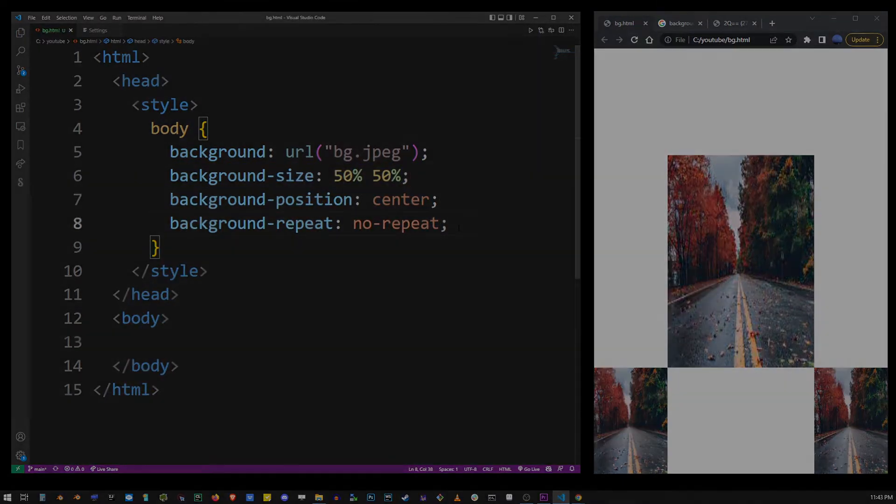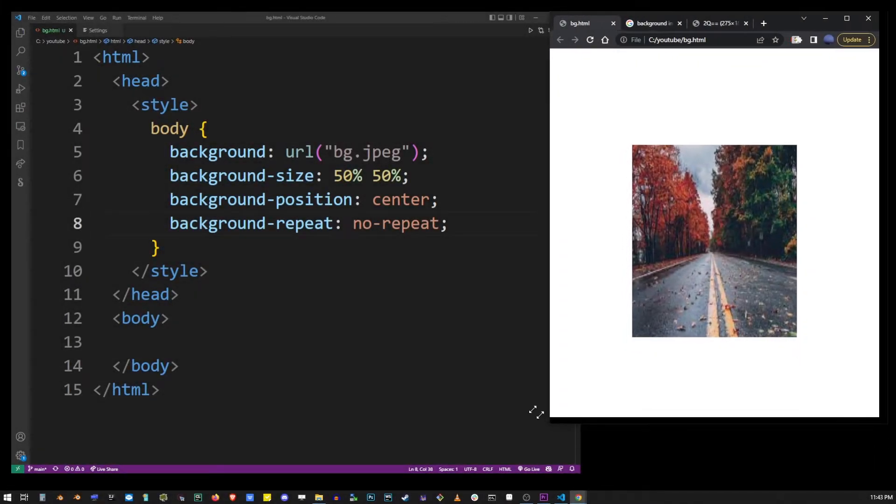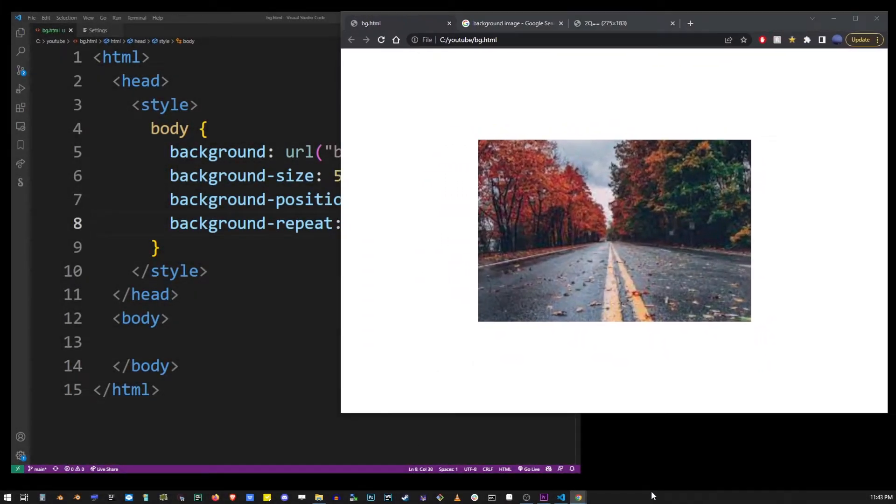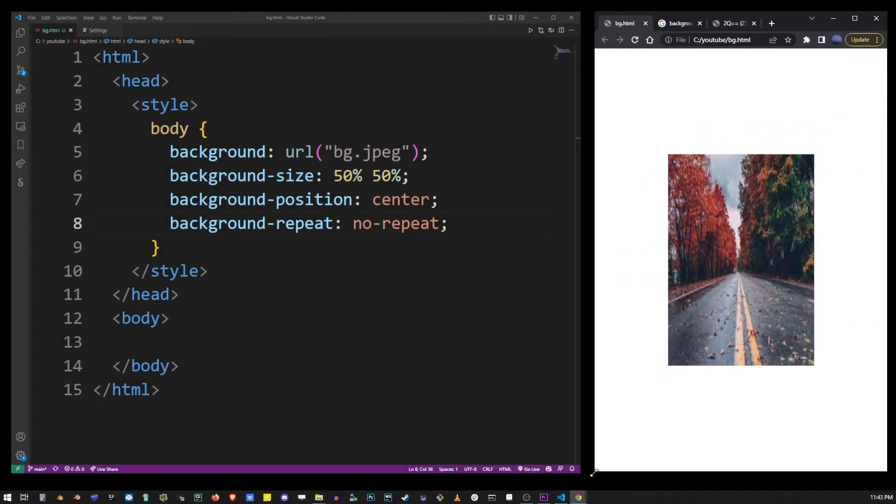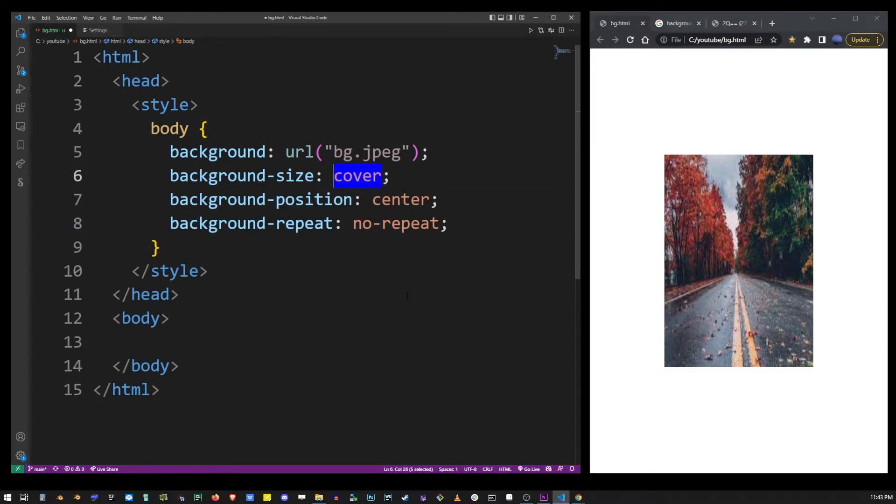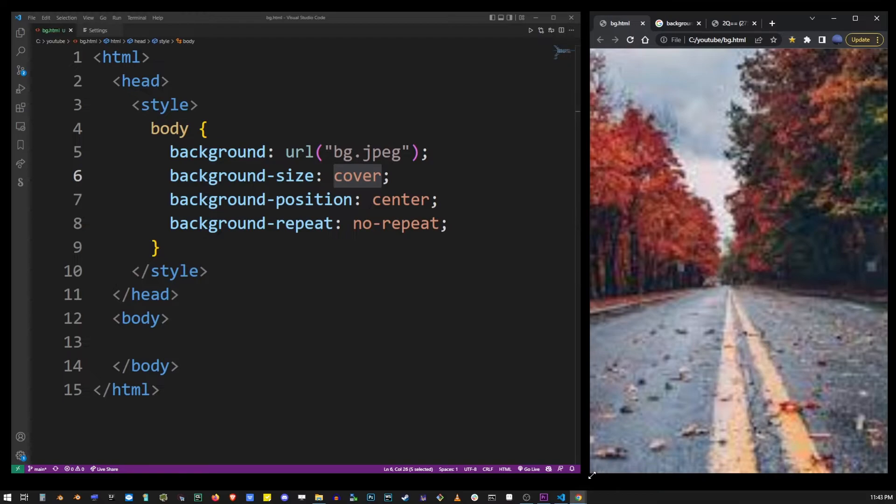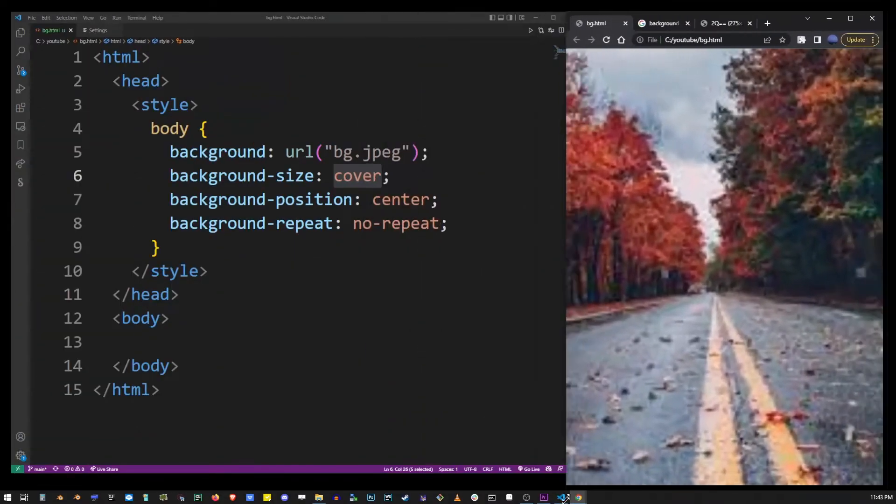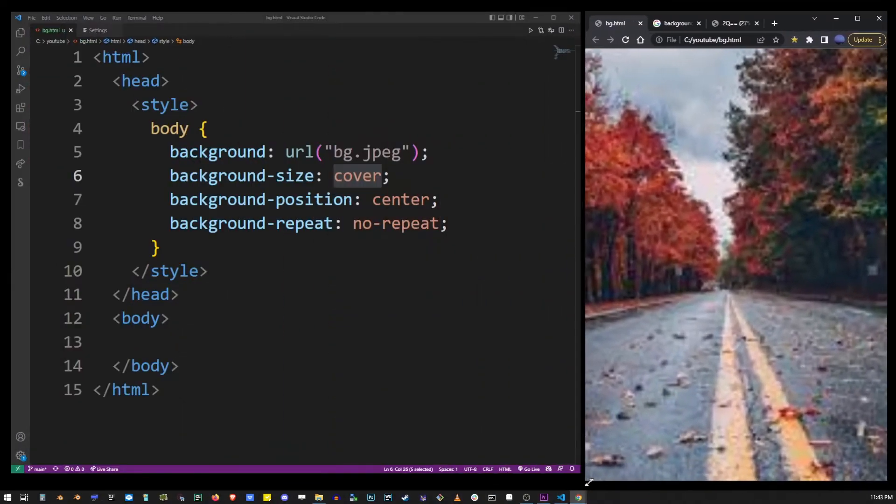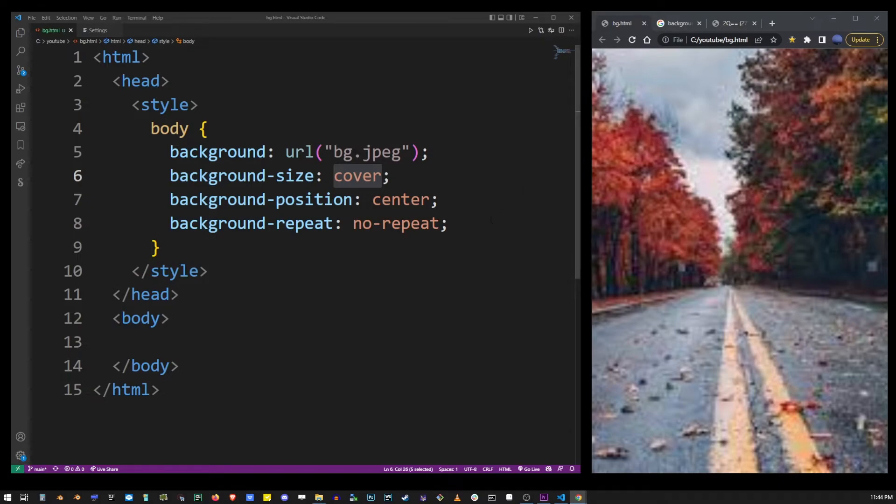Now the background size property which is currently set to 15% 50% has a one word value cover. So if you set cover to background size property it will cover up the entire browser without distorting the image and it will literally cover the entire space.